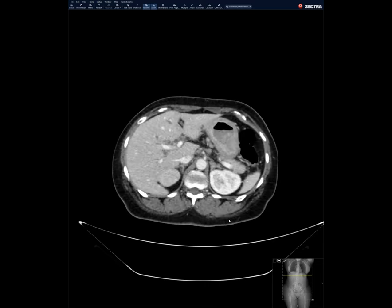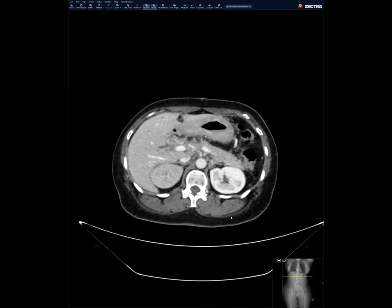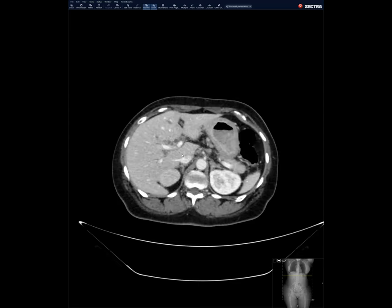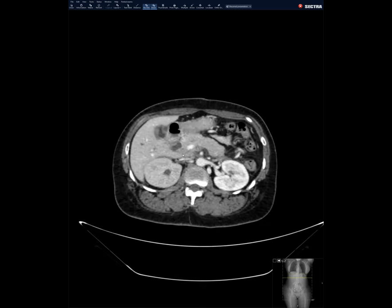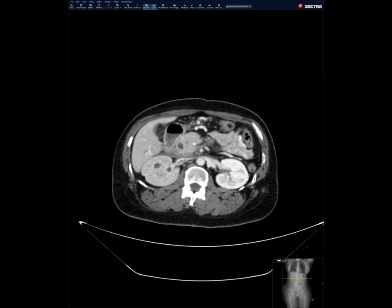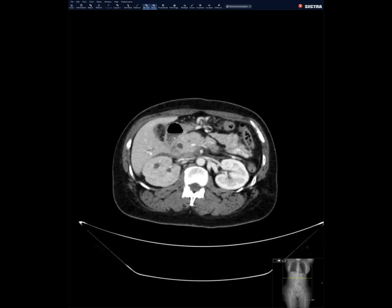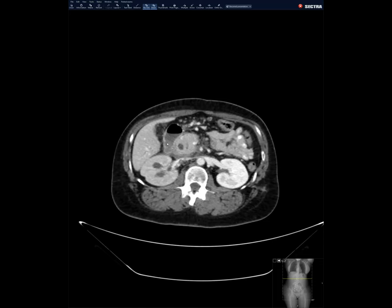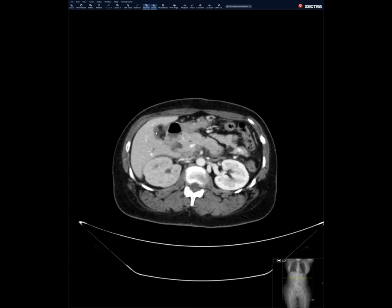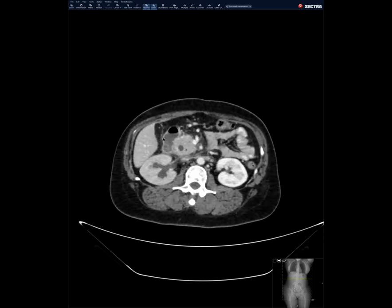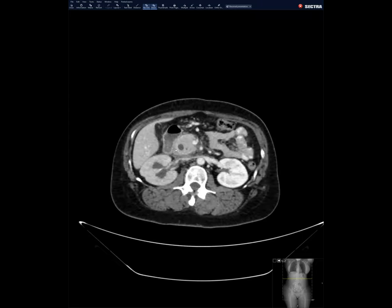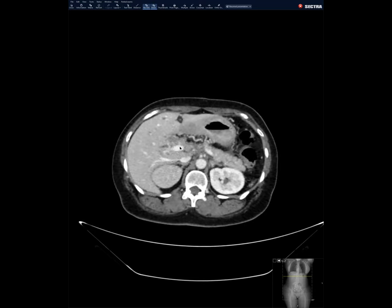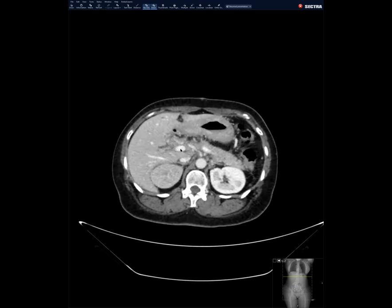I'm seeing a hilar mass causing biliary obstruction, and then the bile duct comes back. All the fat planes in the hilum were lost — it's interfacing with both the right and left portal vein. I also saw some masses in the pelvis, which I'm presuming are related metastases. That's the gallbladder fossa — there's a soft tissue rind over there. And as noted, an obstructing hilar mass with upstream biliary dilatation.